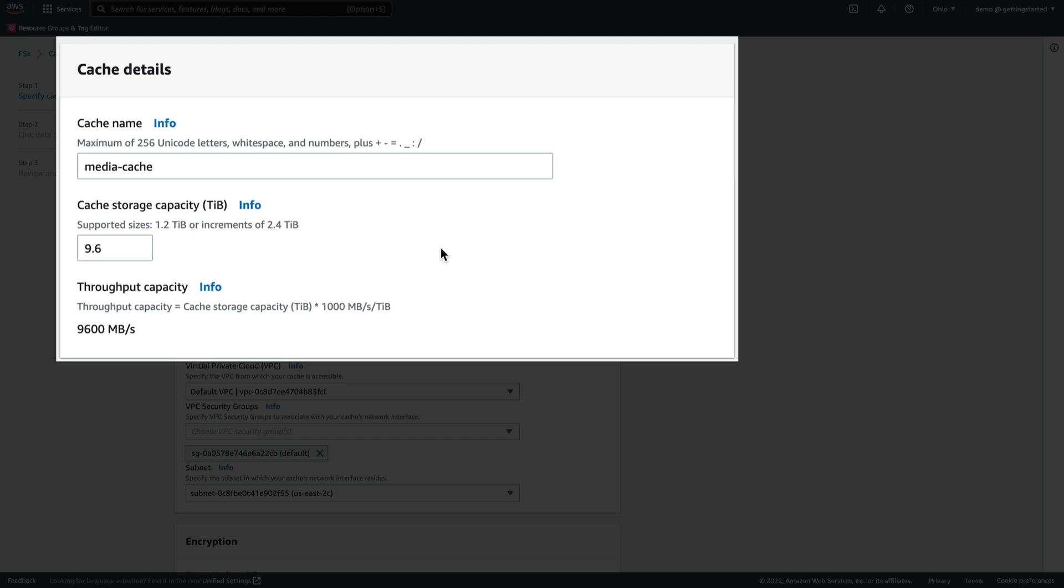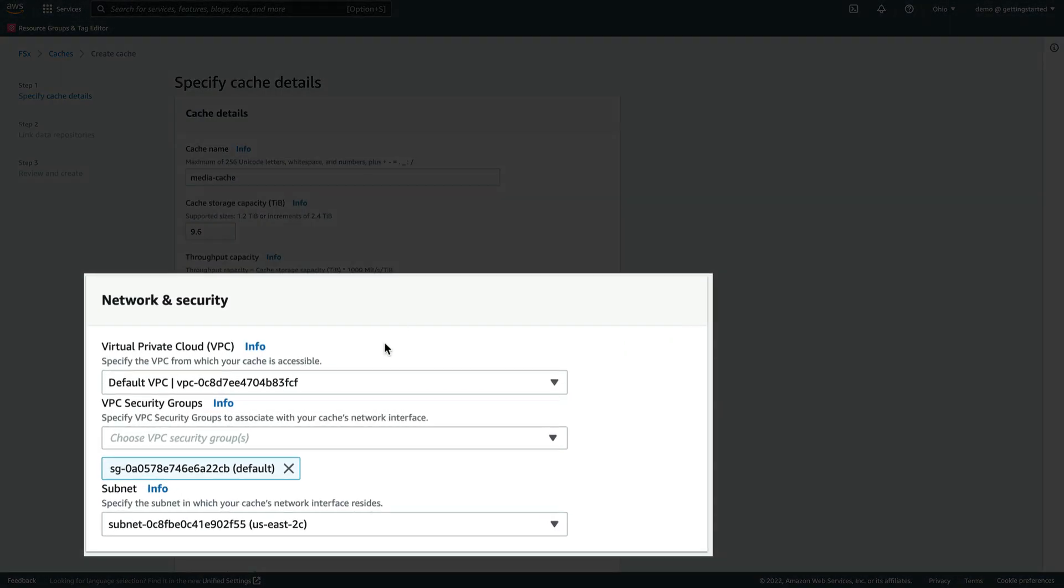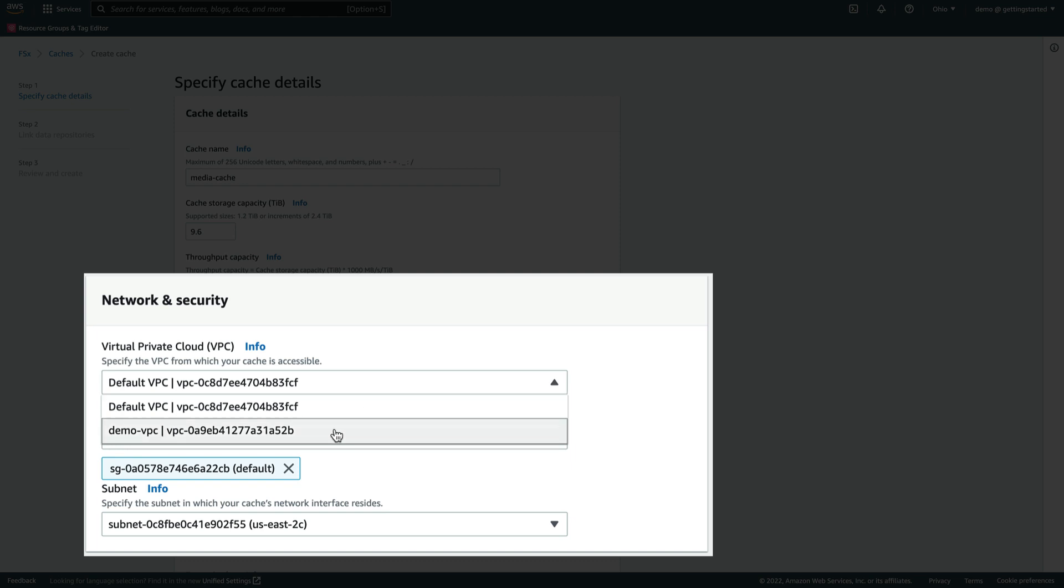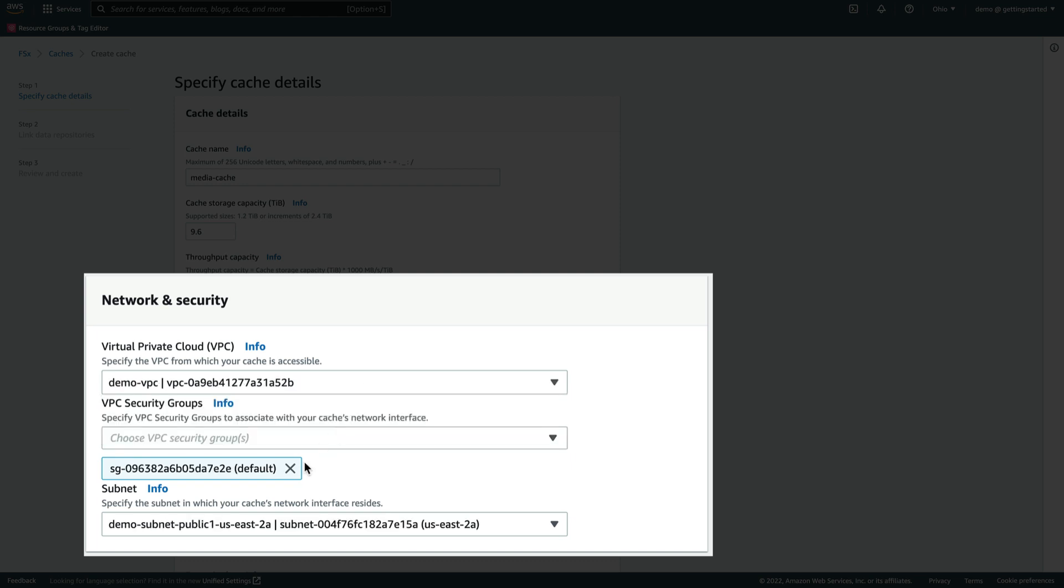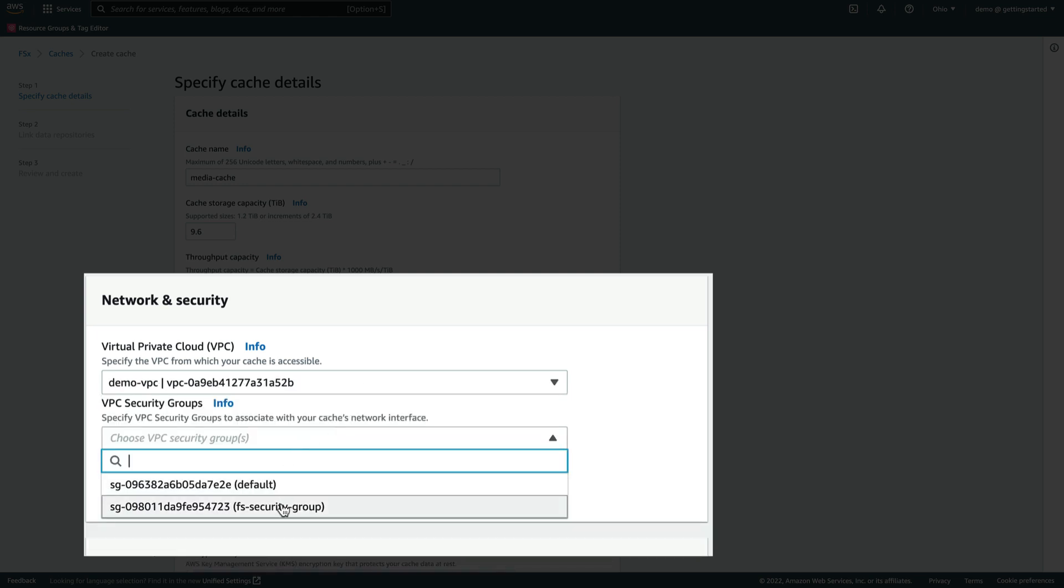This throughput is shared between clients accessing the cache and data movement between the cache and data repositories. We'll provide network access to the cache by selecting Demo VPC as our VPC, and an existing security group that allows traffic to flow through the required ports between File Cache and our compute instances that we'll be reading from it. We'll also use the default subnet.